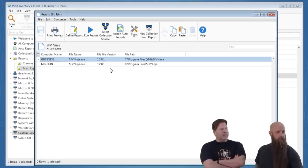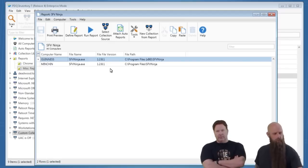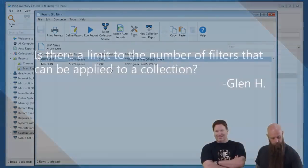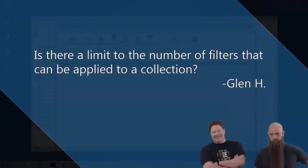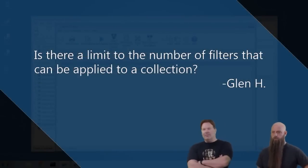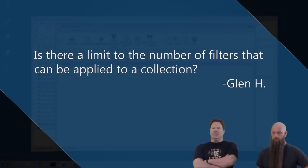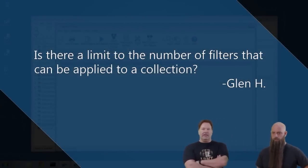Before that — another question from Glenn H: 'Is there a limit to the number of filters that can be applied to a collection?'